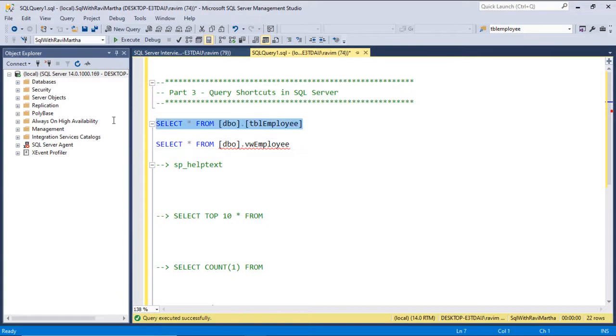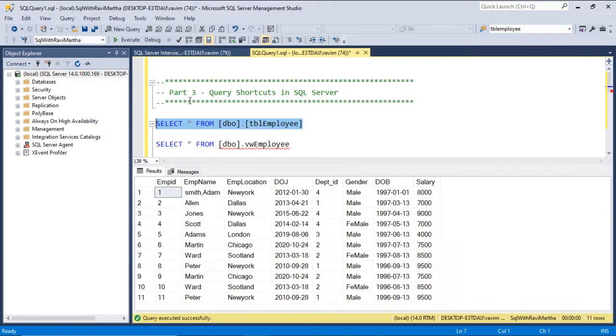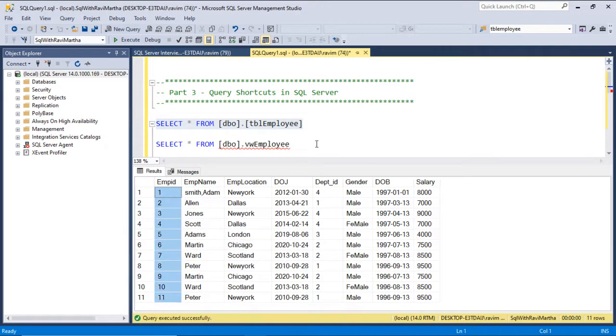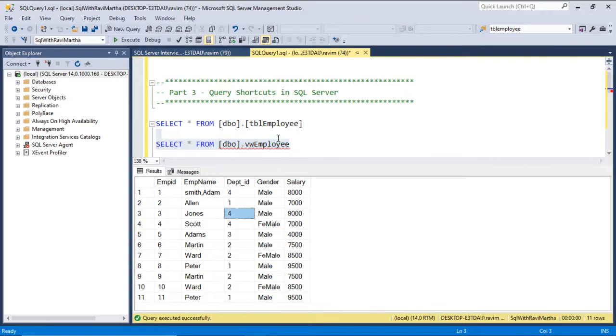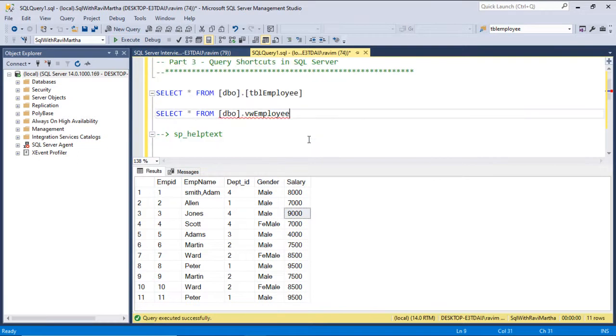Let's flip back to SSMS. As you see here, we have a table here, tblEmployee, which has 11 rows. And we have a view called view_employee.